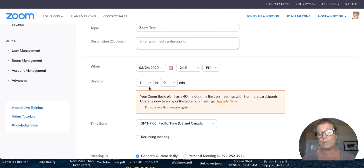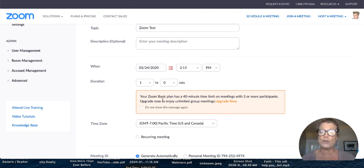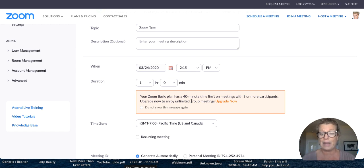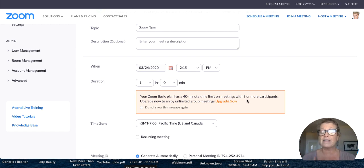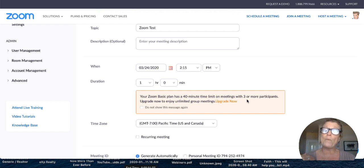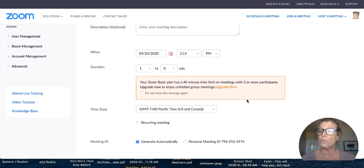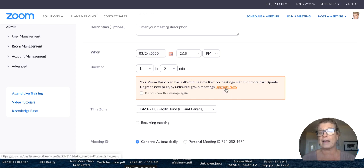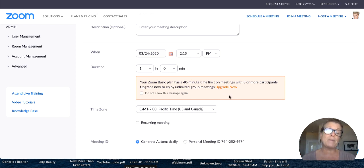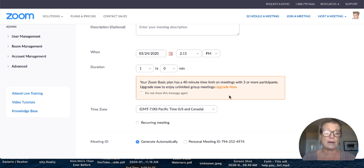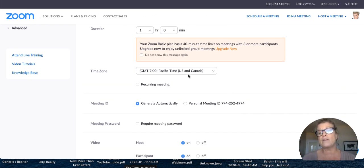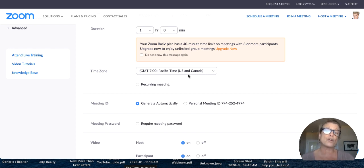My meeting is going to be one hour long, and as you see right now, it says your zoom basic plan has a 40 minute time limit with up to only three participants. This is what you're going to see when you have a free plan. It is up to you whether you want to upgrade by clicking upgrade now. I do know that meetings during the COVID-19 are being allowed to go longer. Then, automatically, you have your time zone. You want to double check to make sure the time zone is correct for you.